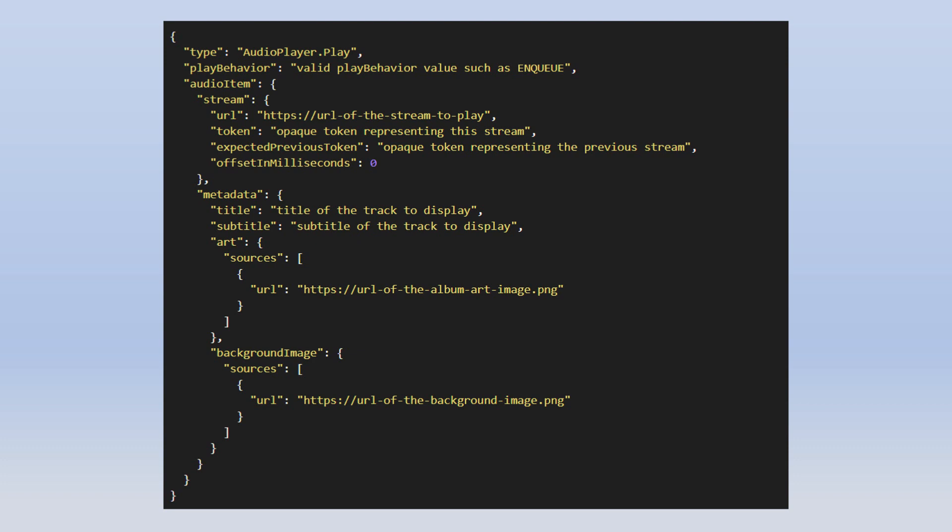The next key is playBehavior, which handles playback behavior on the device. There are three values: REPLACE_ALL — immediately begins playback of the specified stream and replaces the current and enqueued streams; ENQUEUE — adds the specified stream to the end of the current queue without impacting the currently playing stream; and REPLACE_ENQUEUED — replaces all streams in the queue without impacting the currently playing stream.